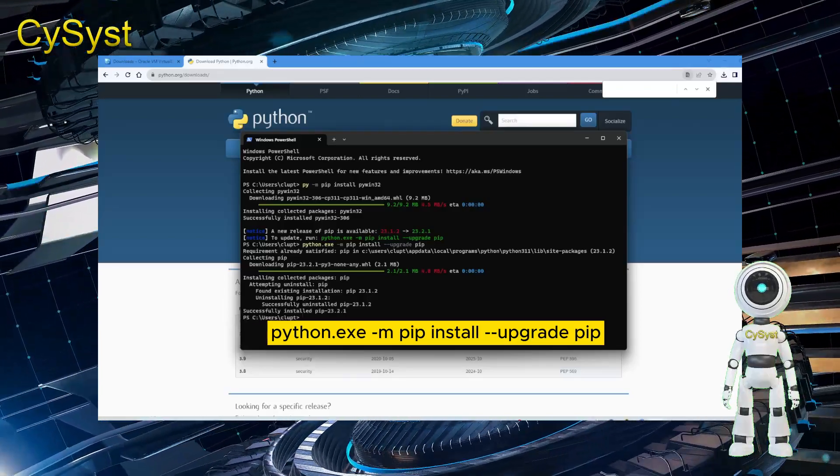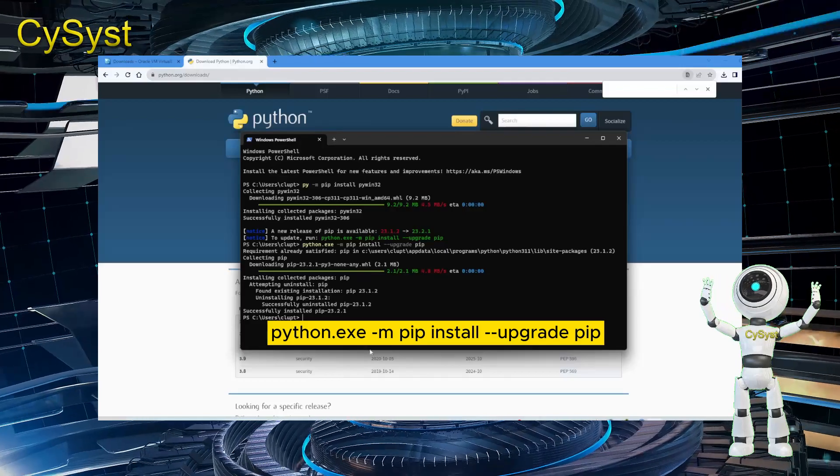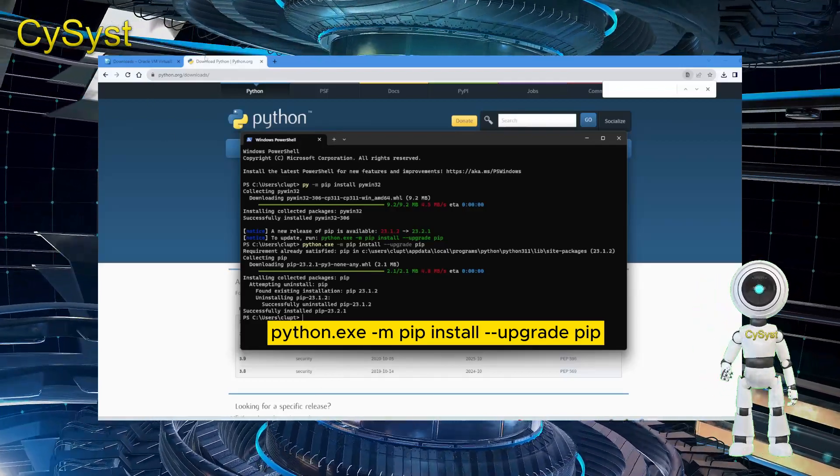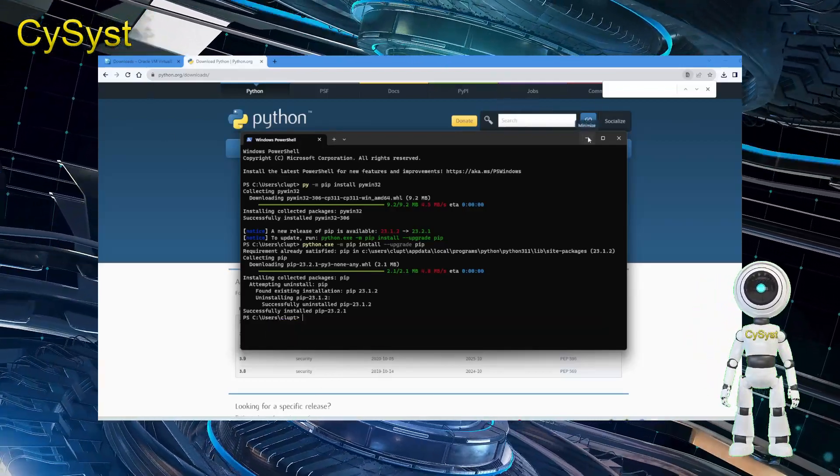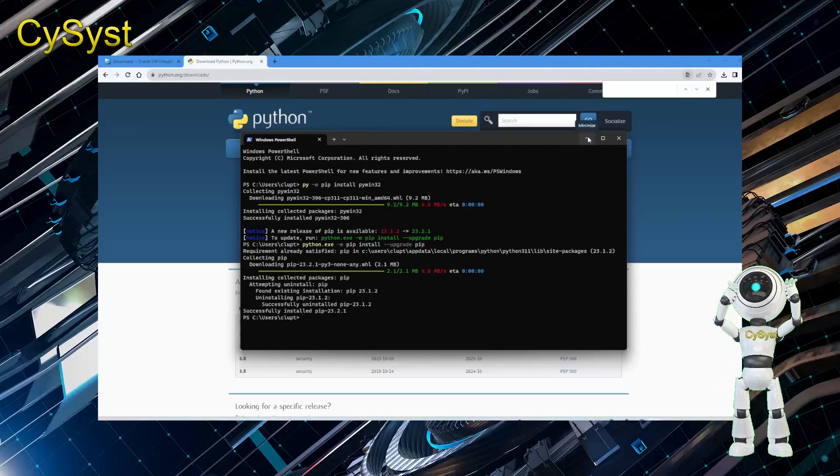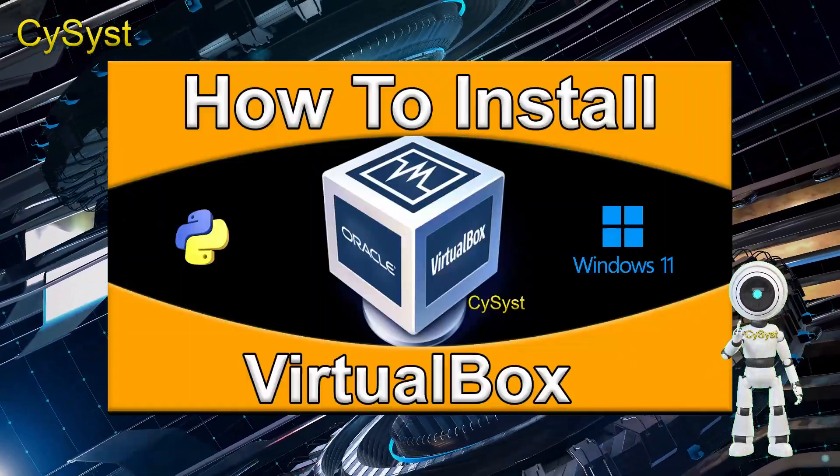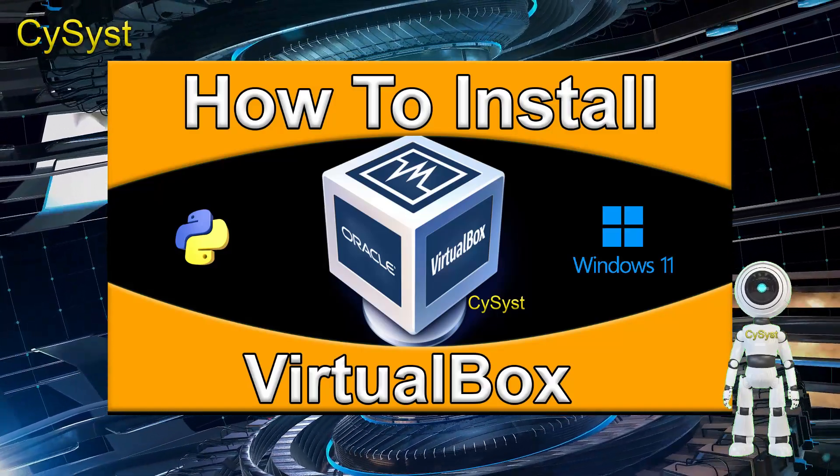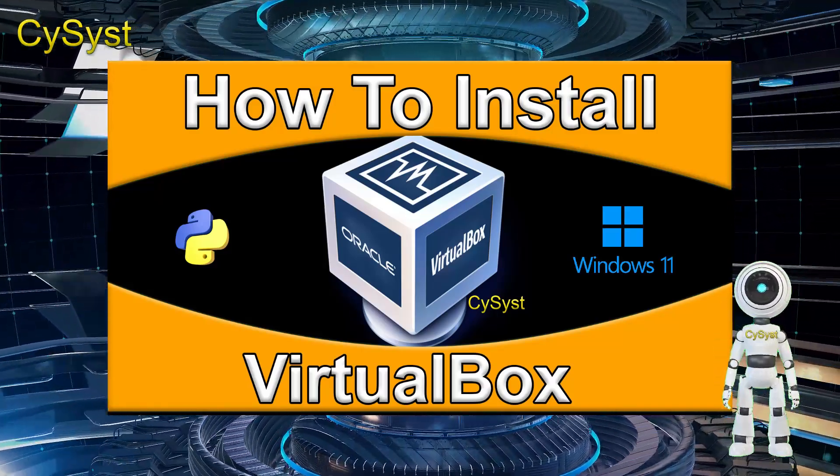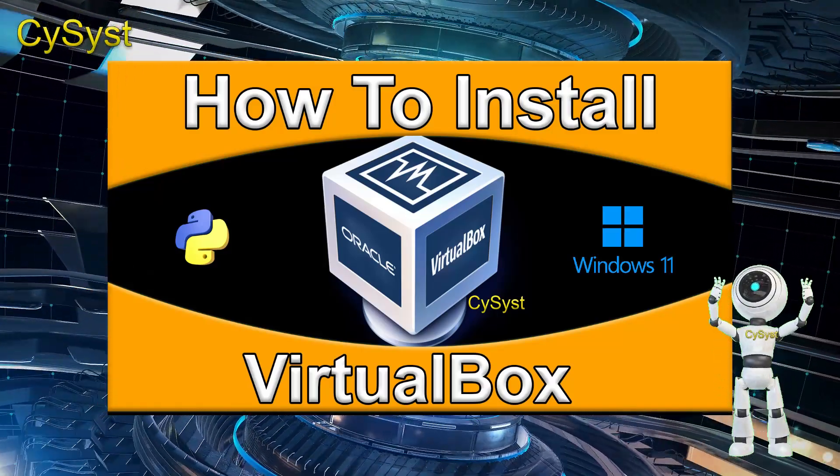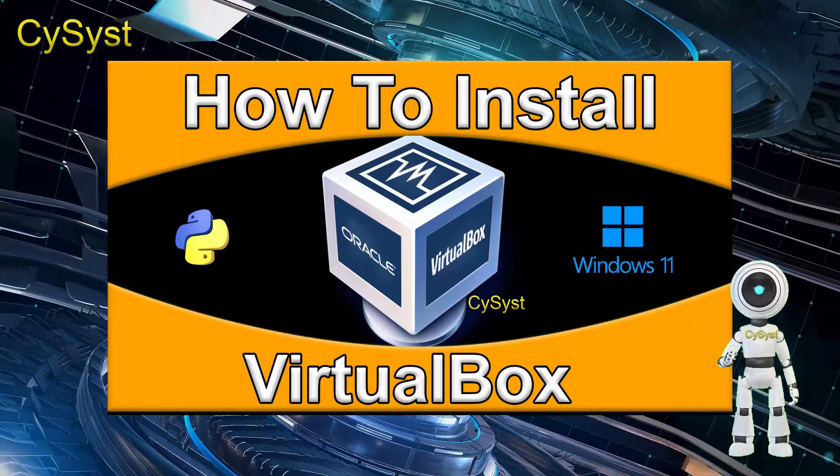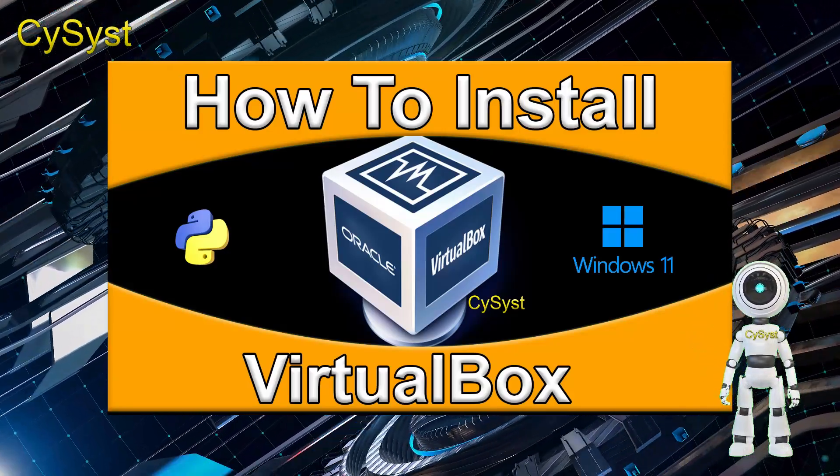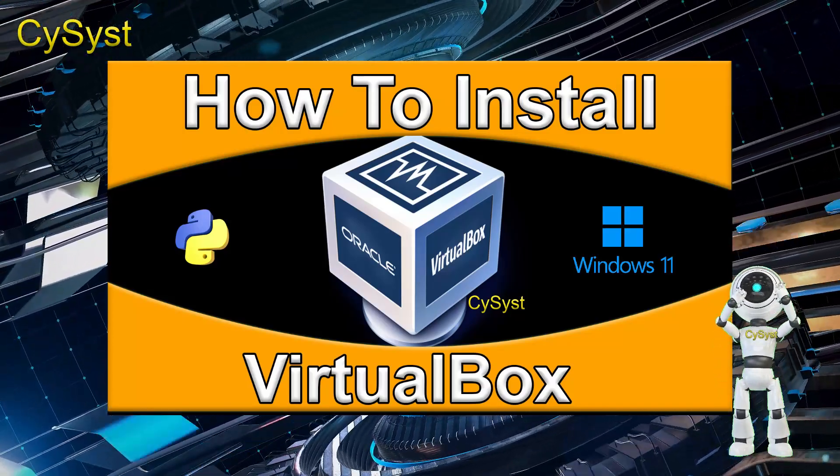Now both of the two missing dependencies required for VirtualBox have been successfully installed. Rest assured, I've prepared a comprehensive tutorial on how to install VirtualBox on Windows. I've conveniently placed a link right here on the screen and you'll also find it in the description below. This guide will ensure you're up and running with VirtualBox smoothly.